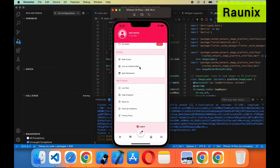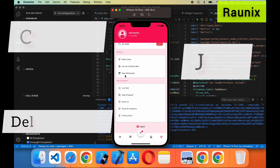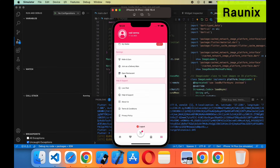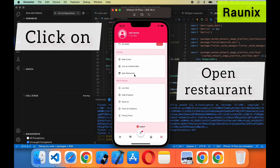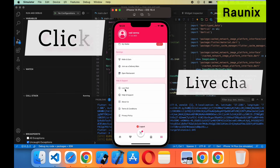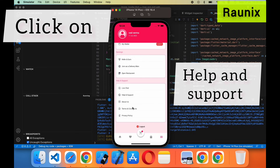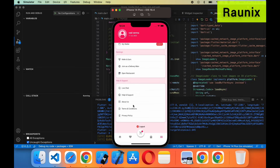If you want to join as a delivery boy you can click on 'Join as a Delivery Man'. If you want to join as a restaurant you can click on 'Open Restaurant'. If you want to chat with our team you can click on Live Chat. If you need help and support you can click Help and Support. There are also pages for About Us, Terms and Conditions, Privacy Policies, and more.